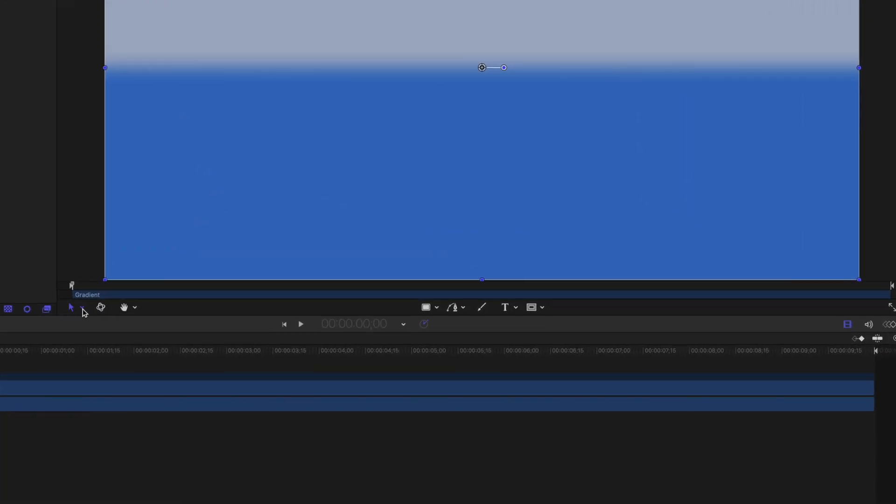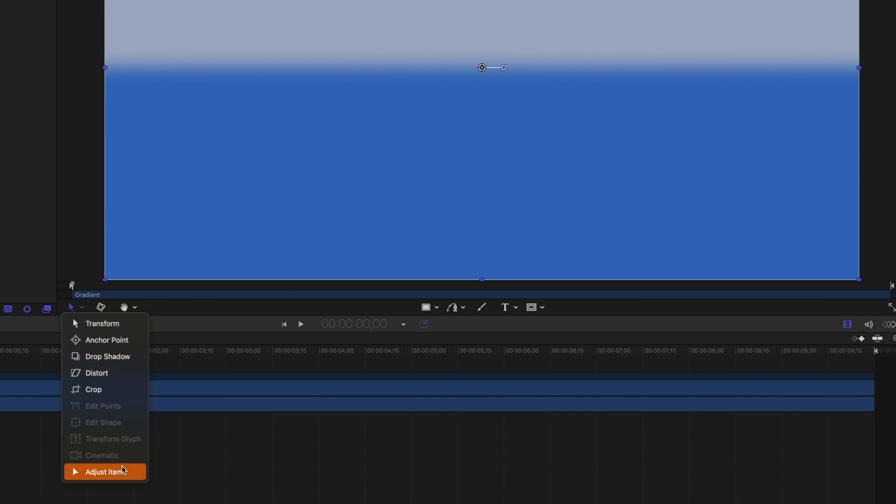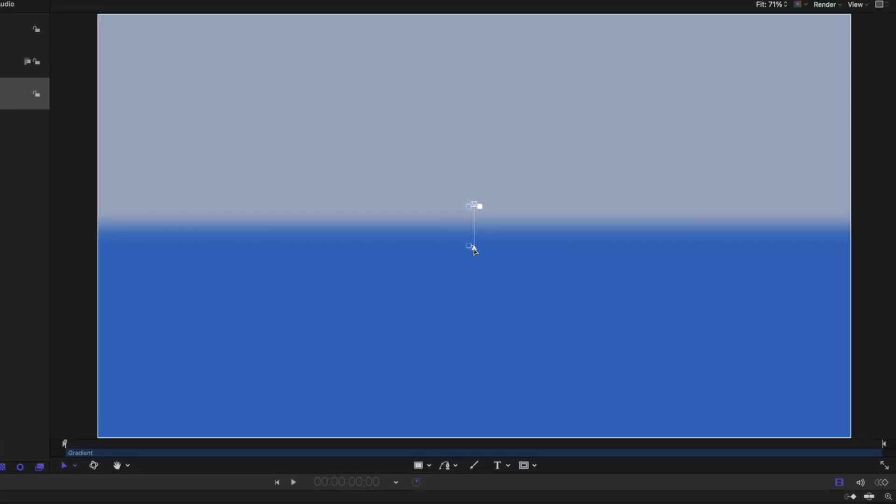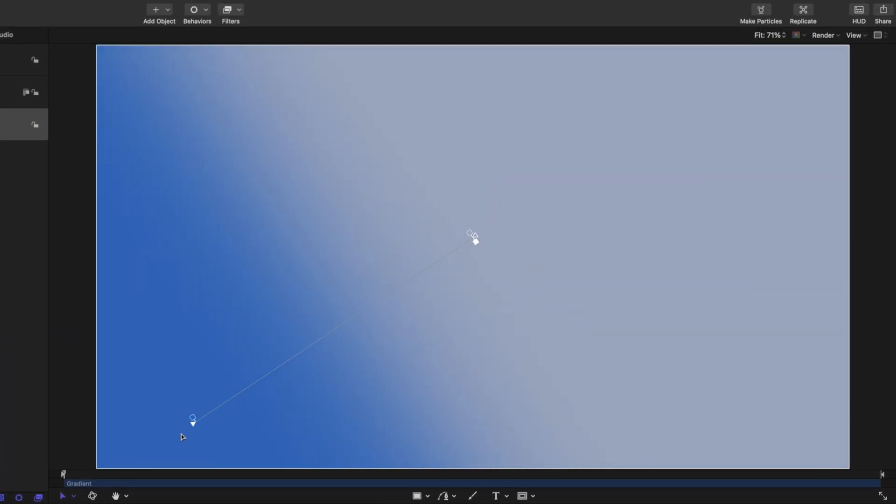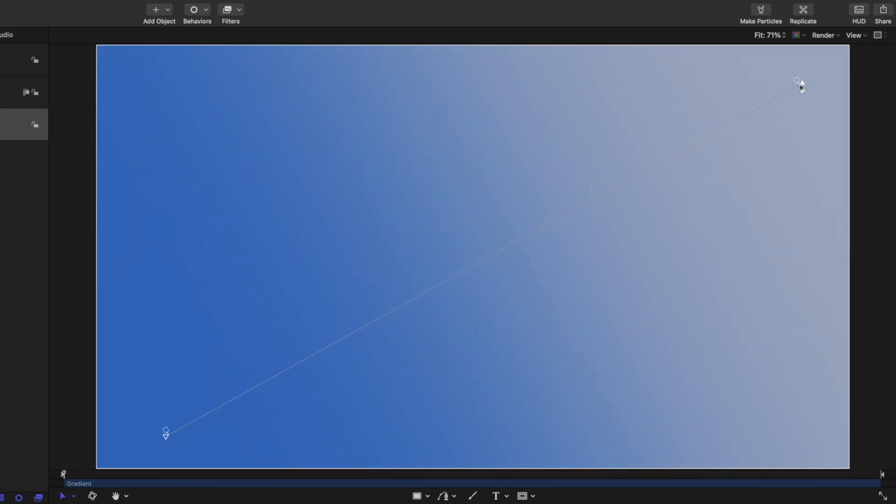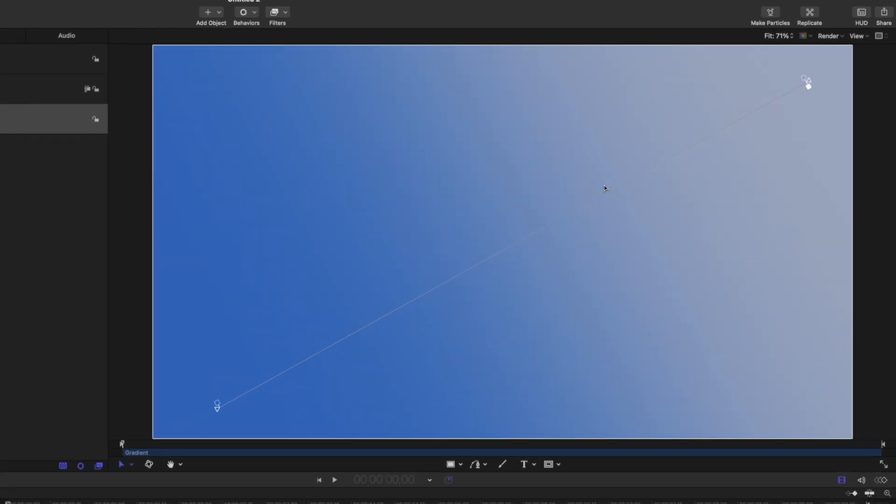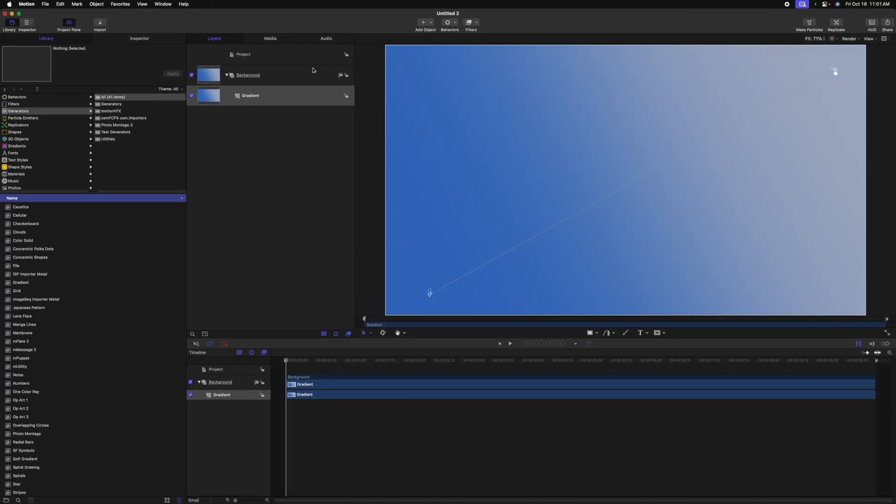And if we want to adjust this gradient, the very easiest way to do that is to come down to the arrow tool and then select the adjust item tool. Now that we've done that, we have these on-screen controls and I'm just going to drag them into position for how I want this gradient.